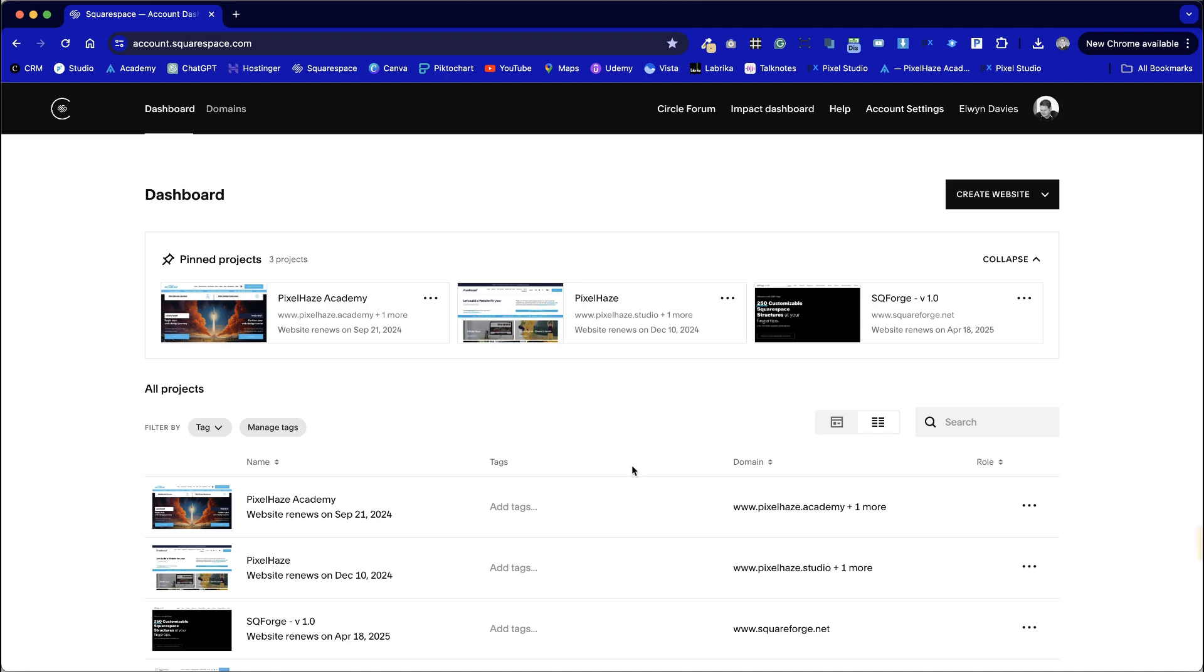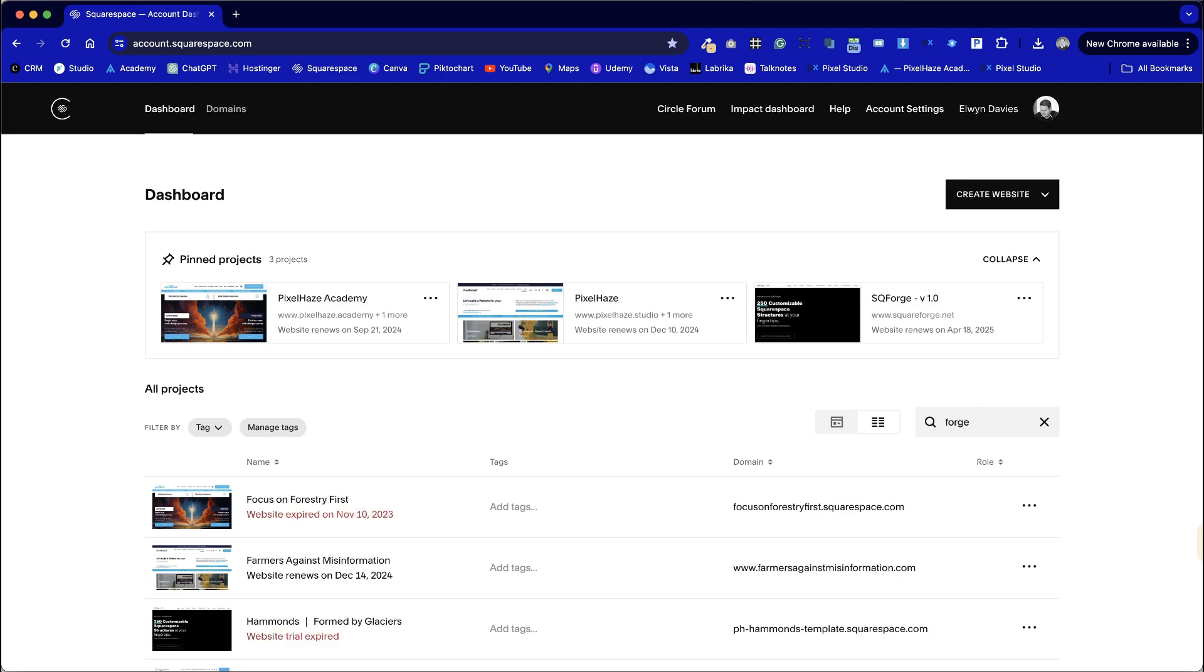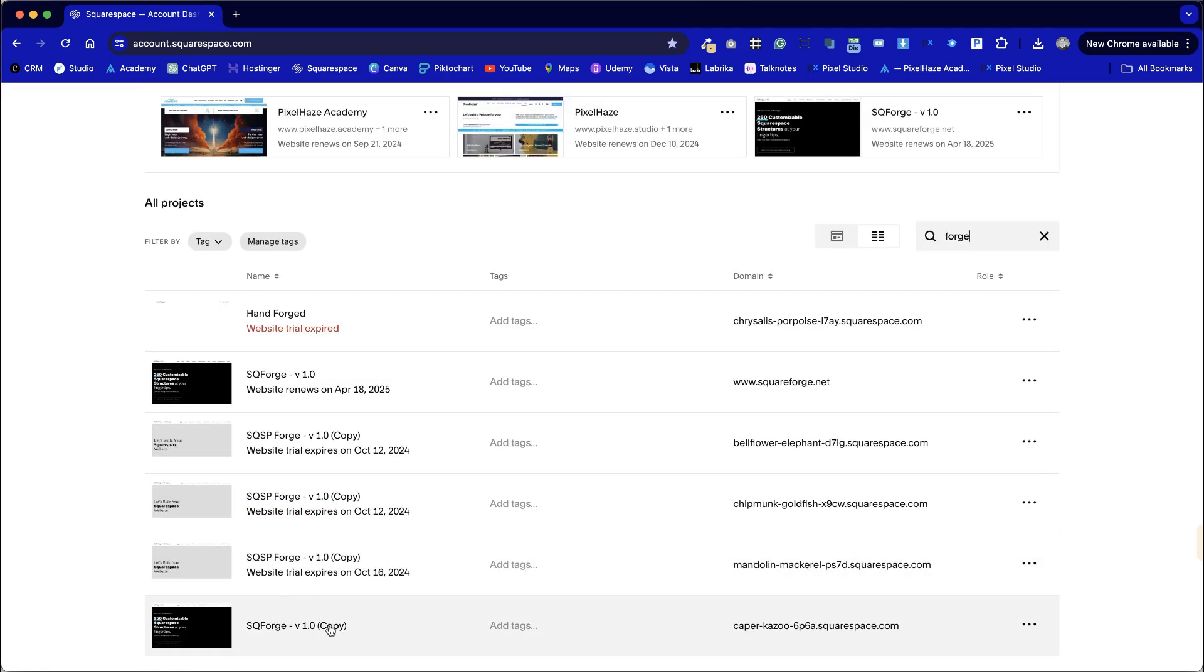Once it's created we should find a copy of the site however one thing I've noticed with Squarespace is it doesn't bring them up to the top of your website listing automatically so we need to run a quick search and we can find our copied version of our website here and ready to go.